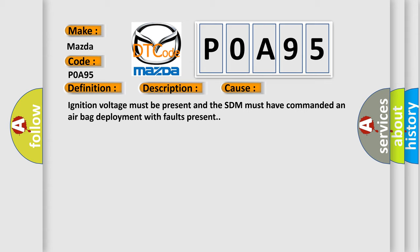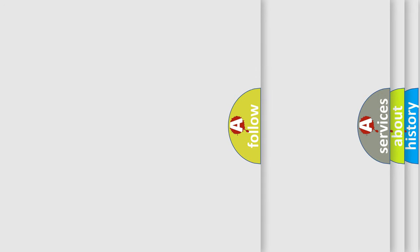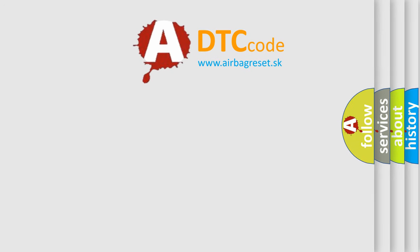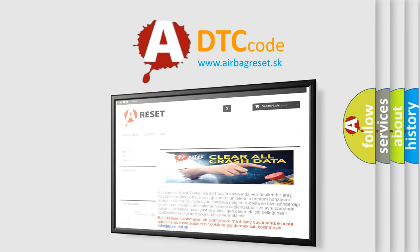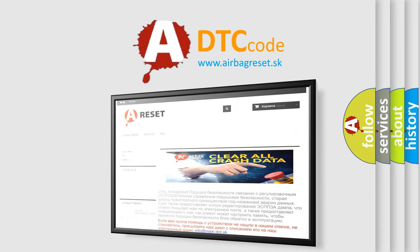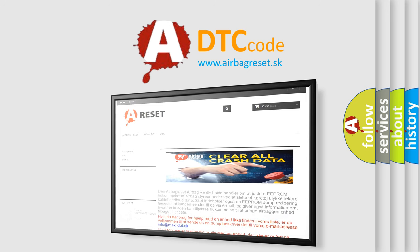The Airbag Reset website aims to provide information in 52 languages. Thank you for your attention and stay tuned for the next video.